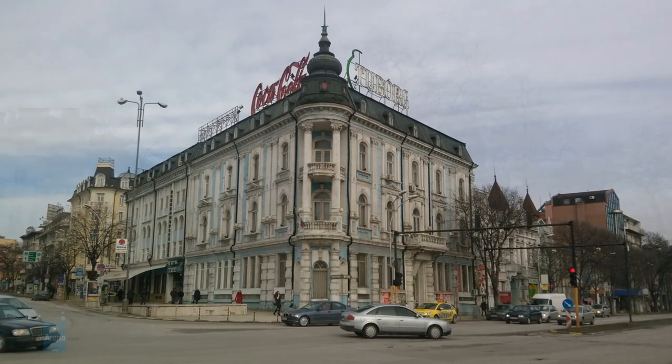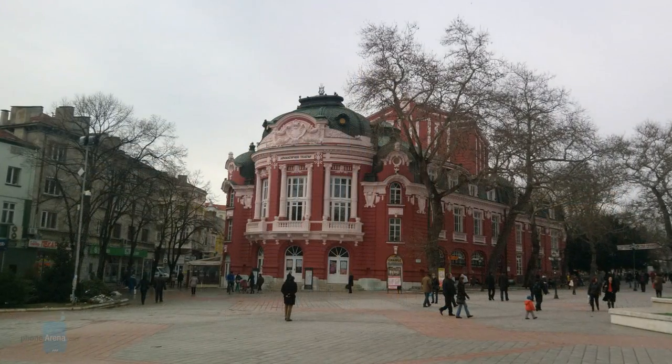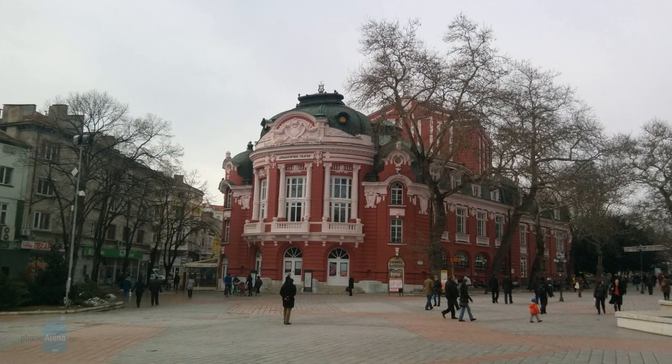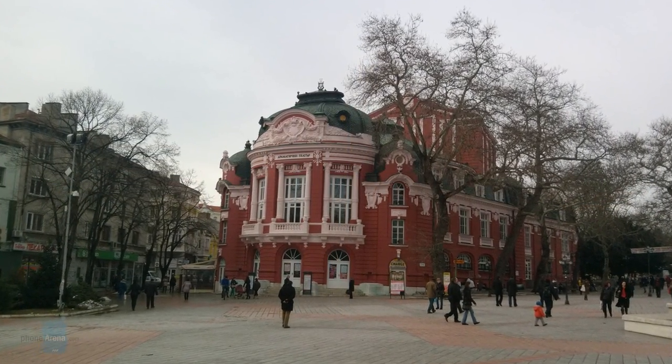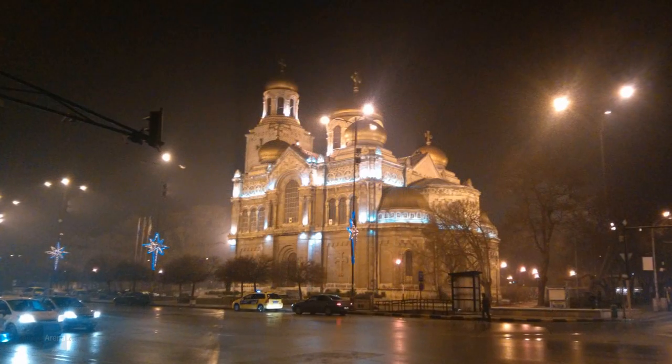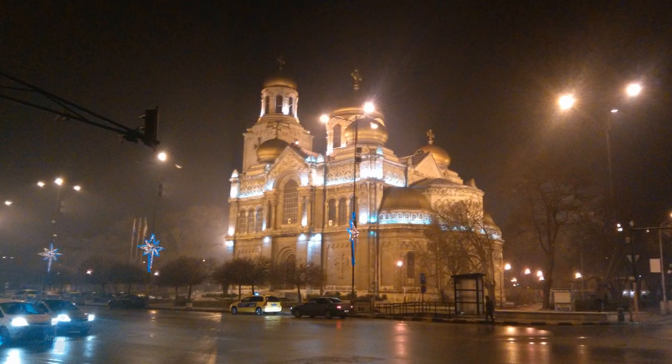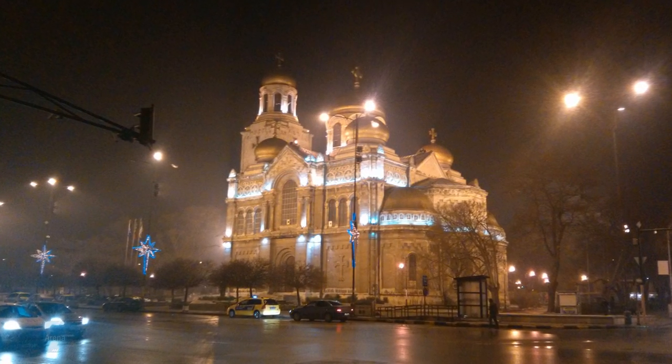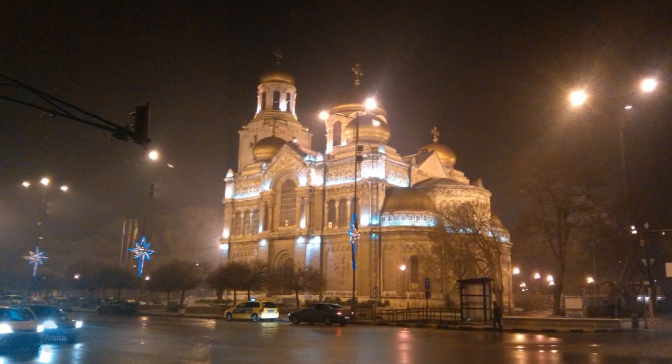The level of detail and amount of noise are well balanced too and the shots come up overall well focused and distinct.